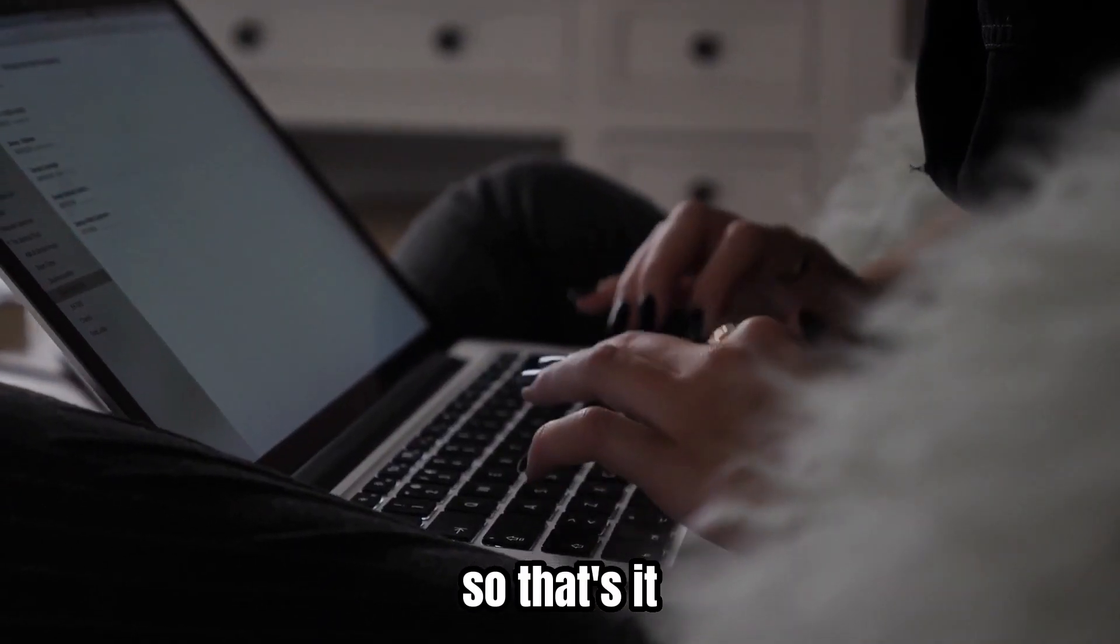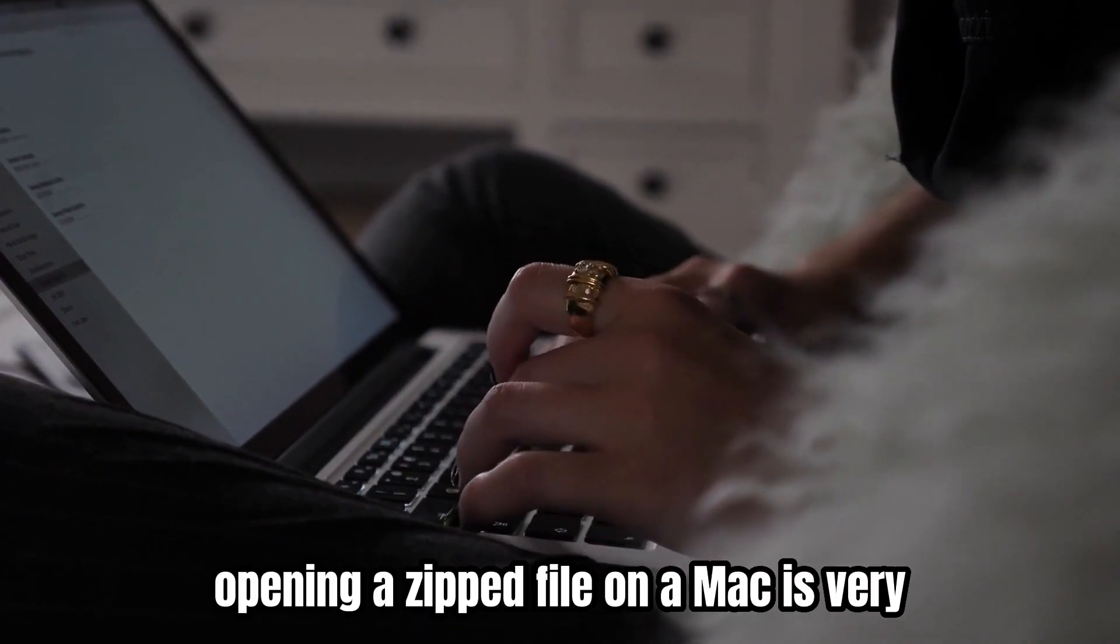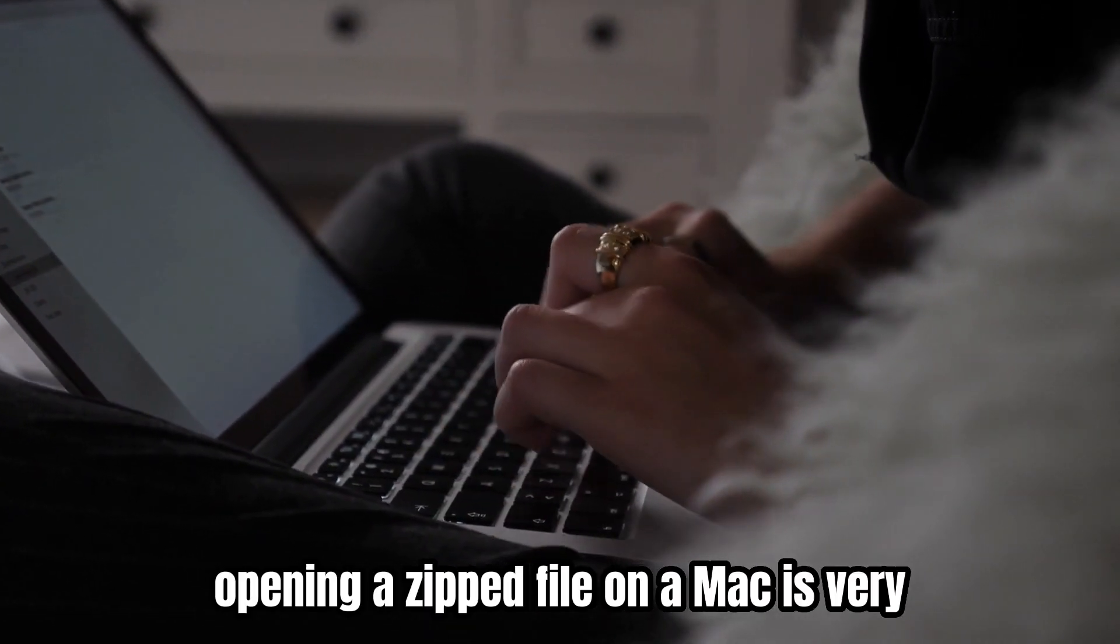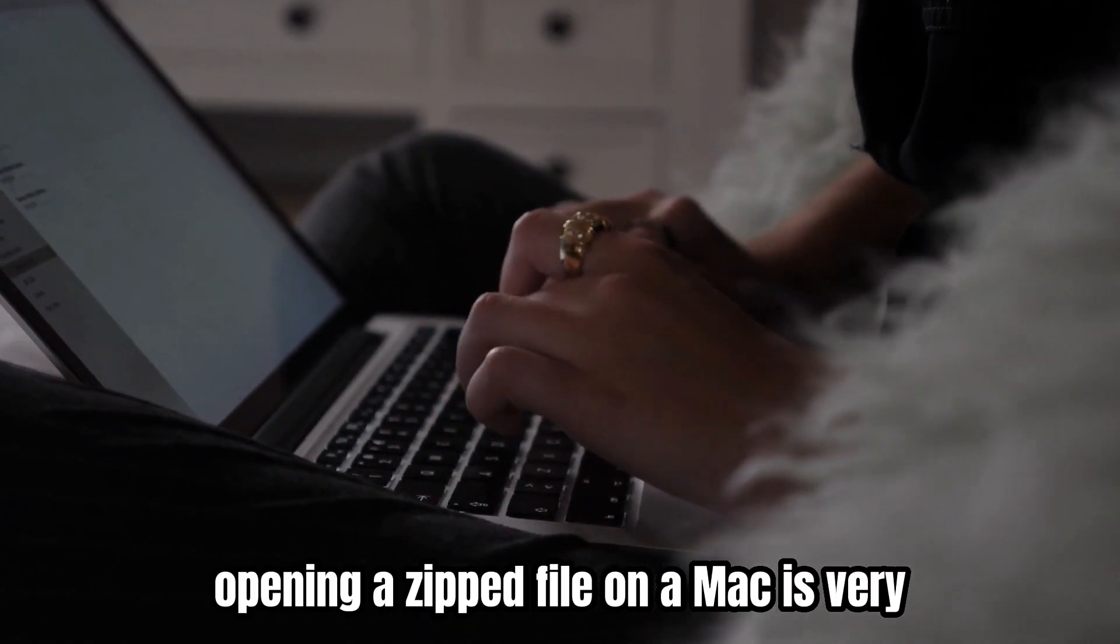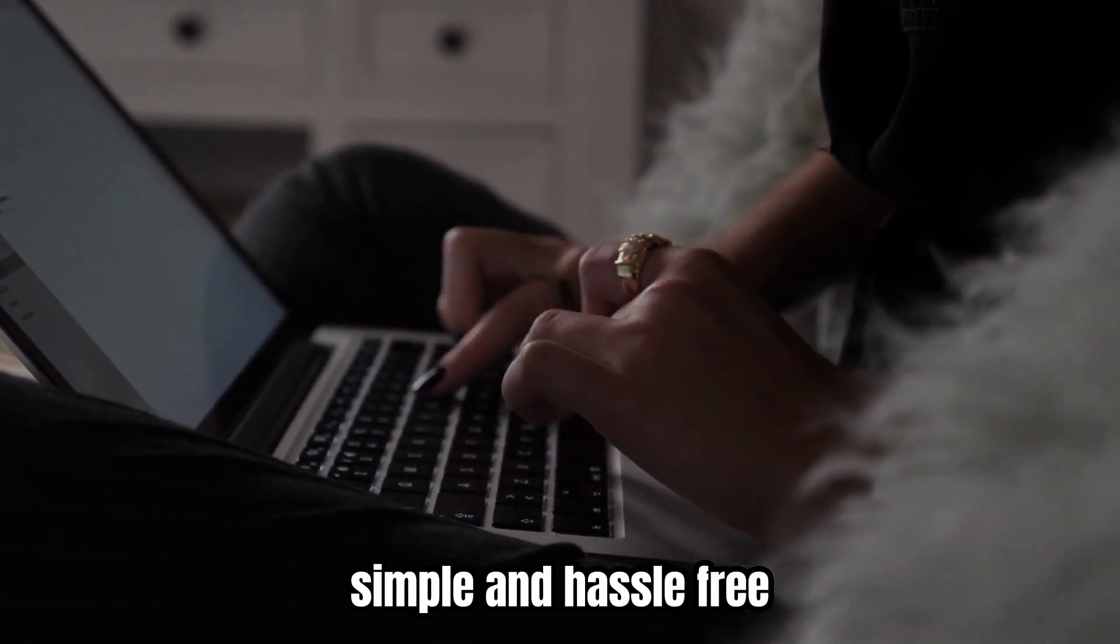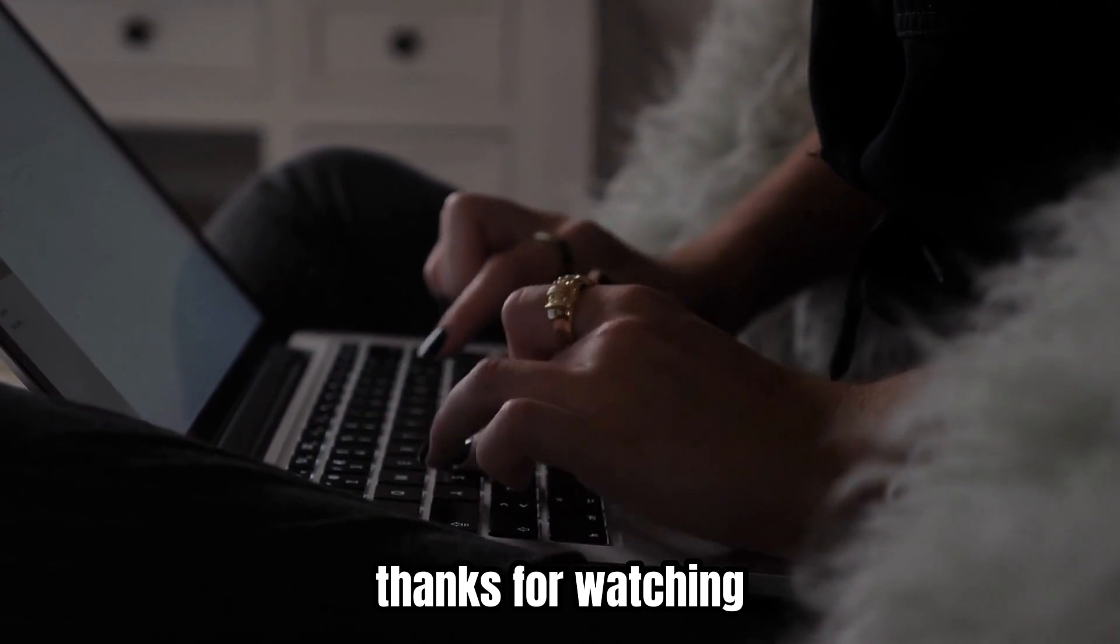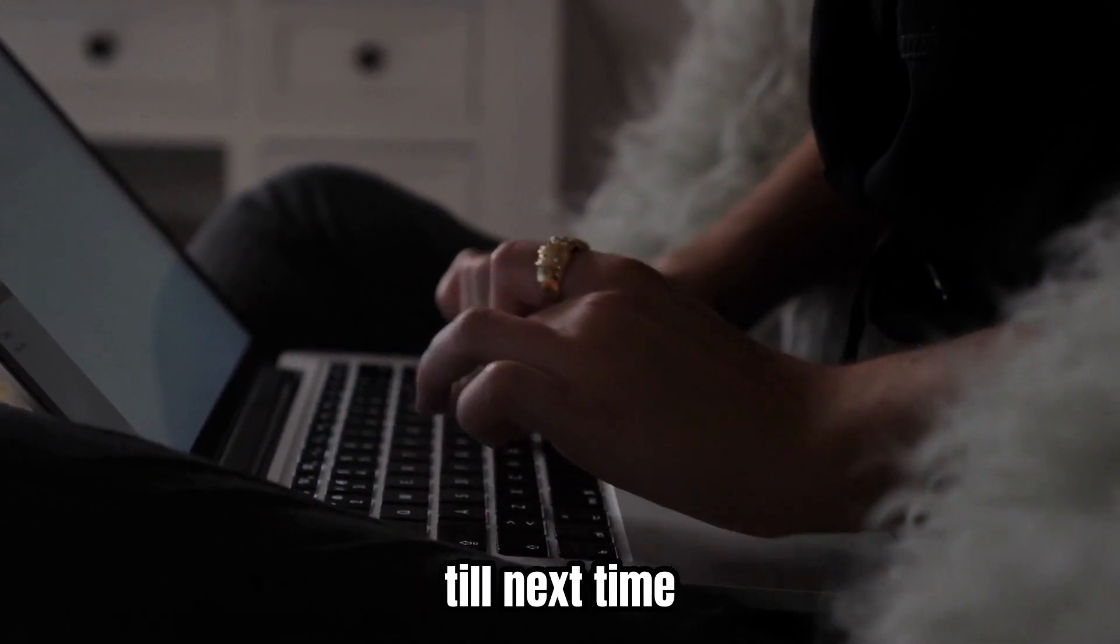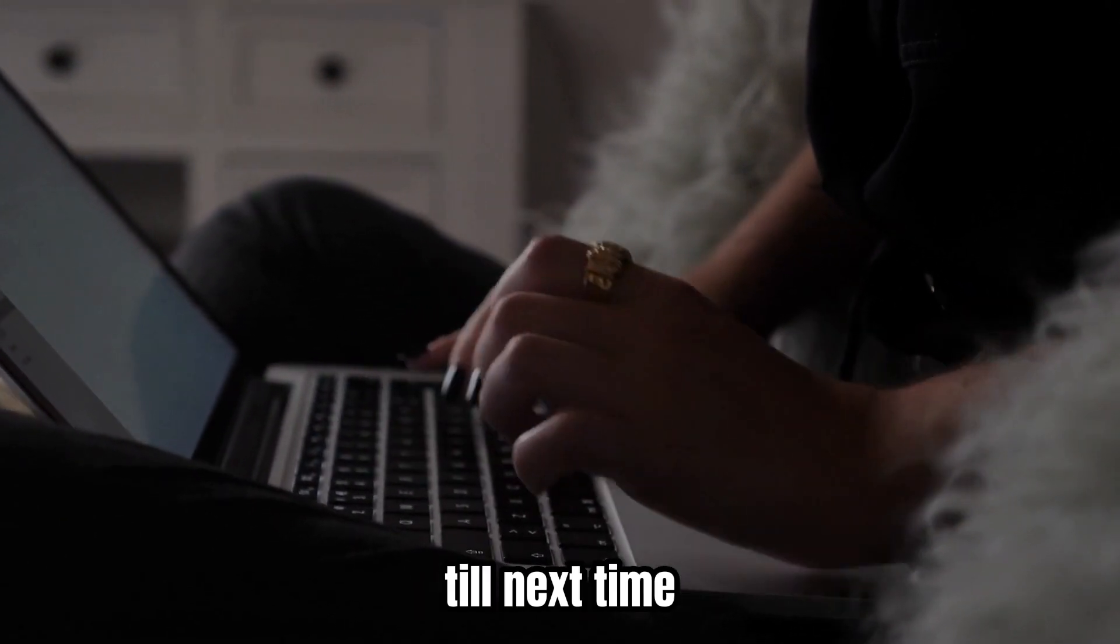So, that's it. Opening a zipped file on a Mac is very simple and hassle-free. Thanks for watching, till next time.